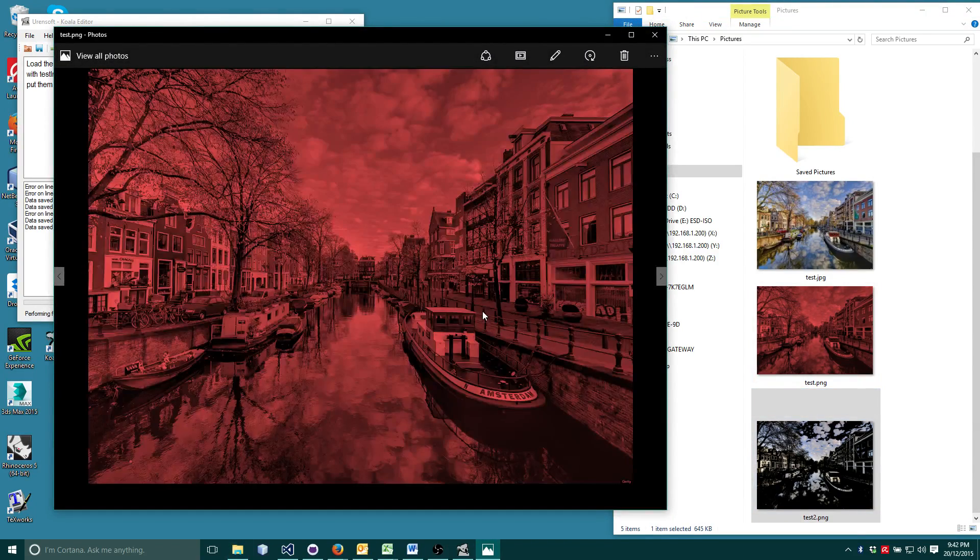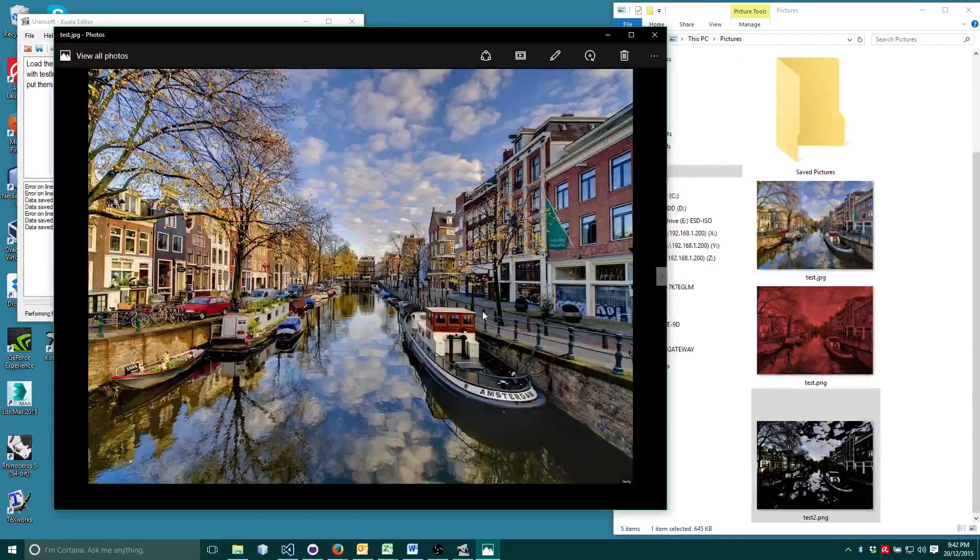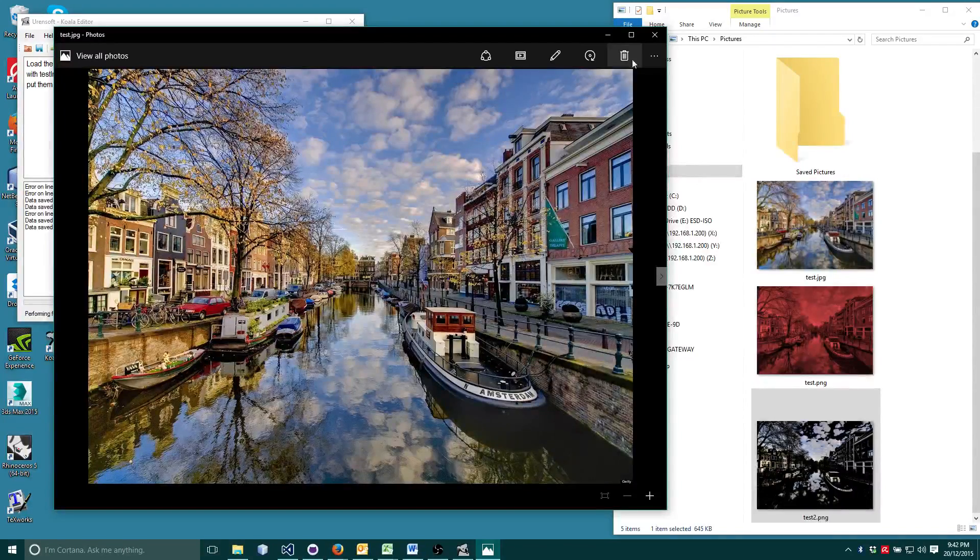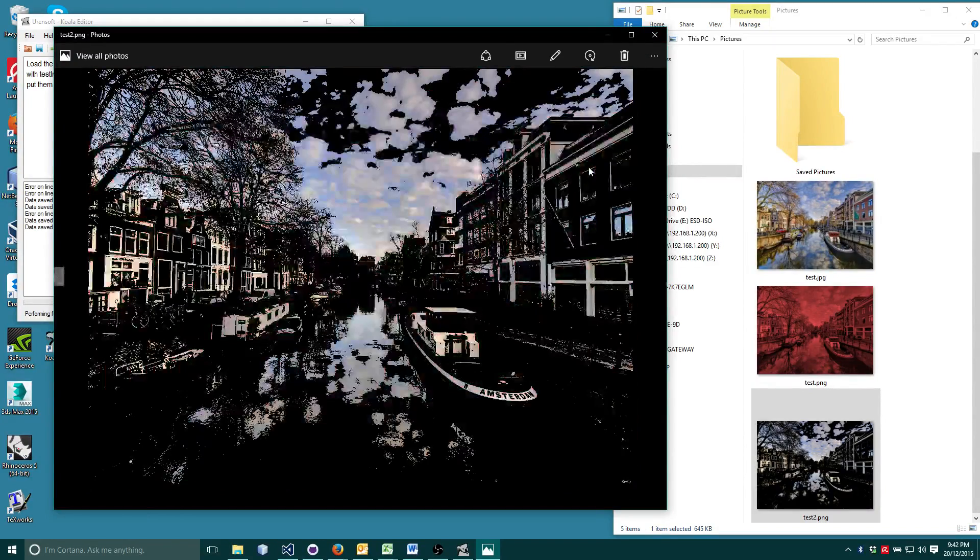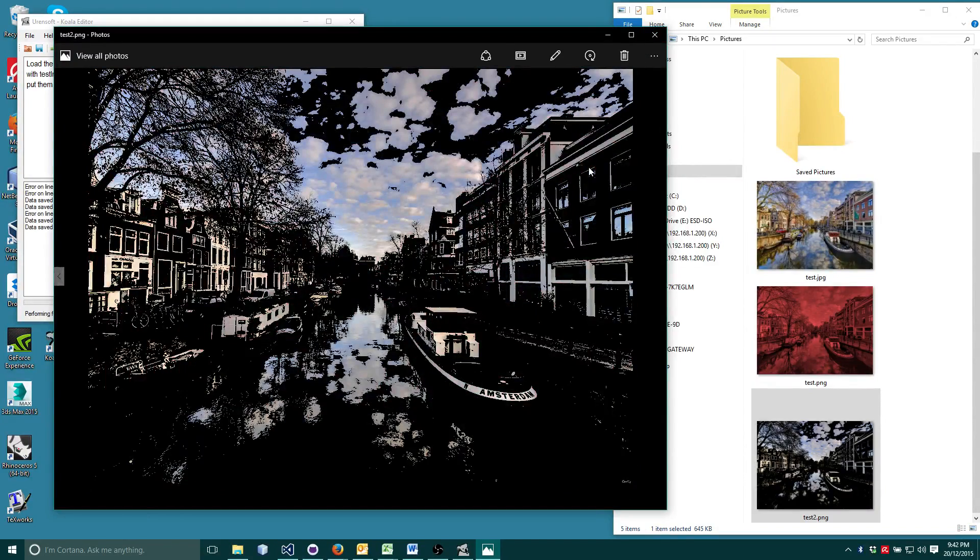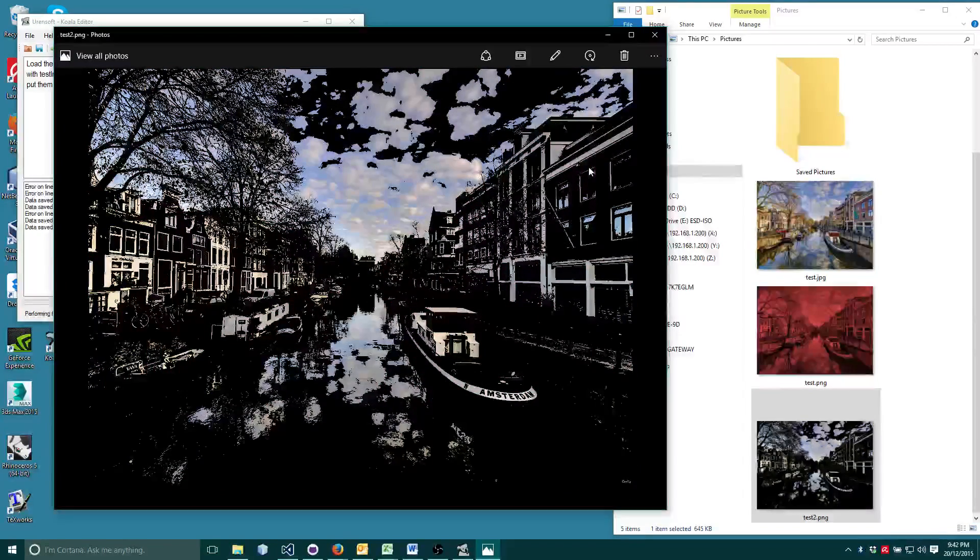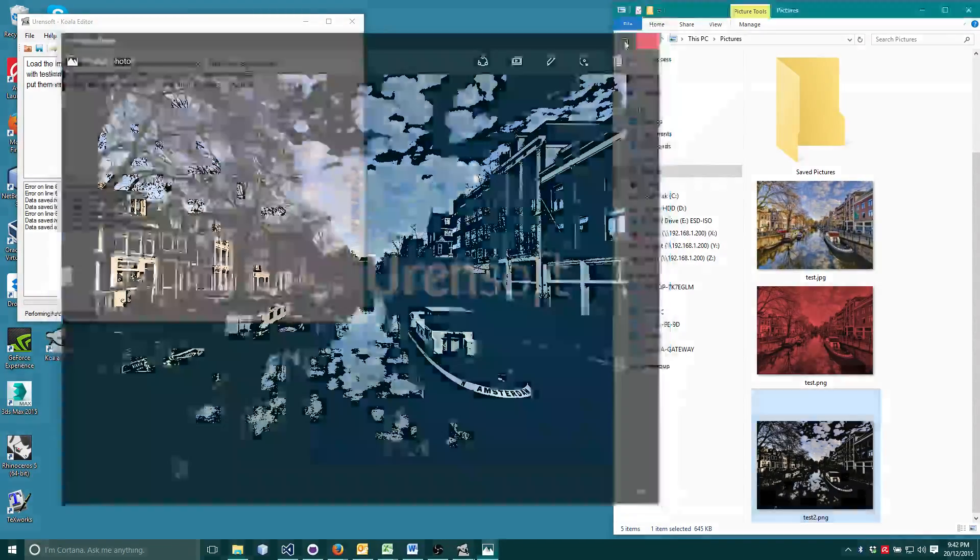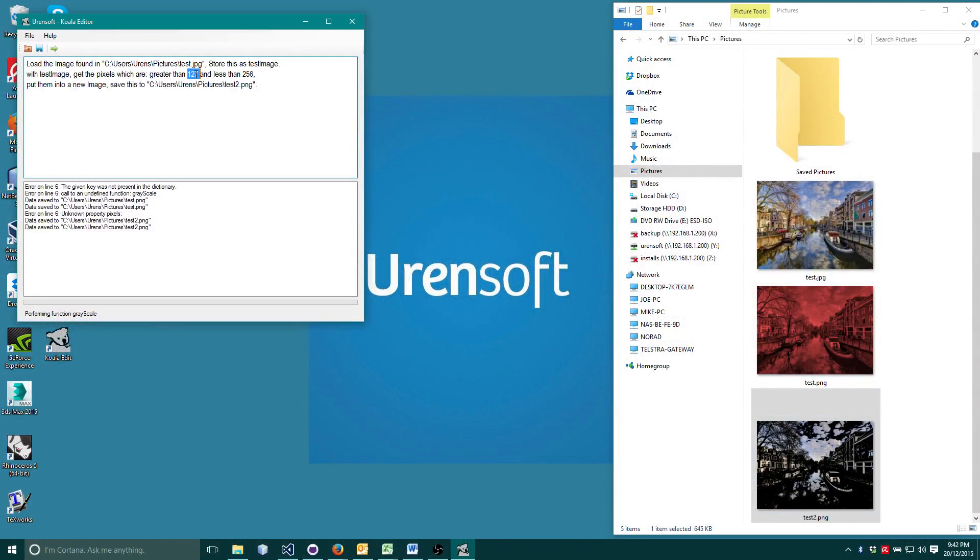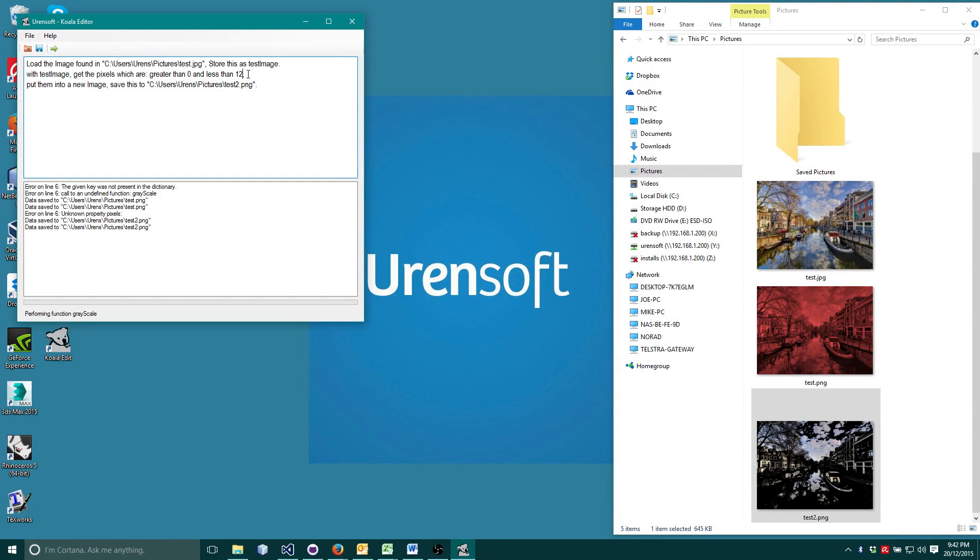Here is our red. Here is our original. Here is our red. Just as easily, we can select only the darker pixels by changing the range from 0 to 127.